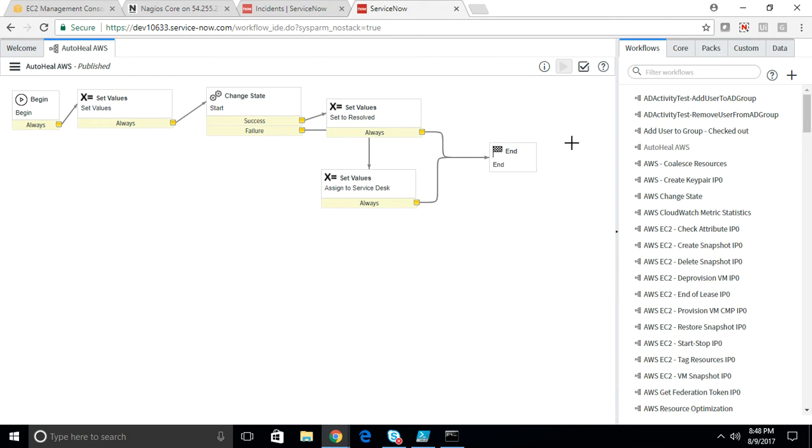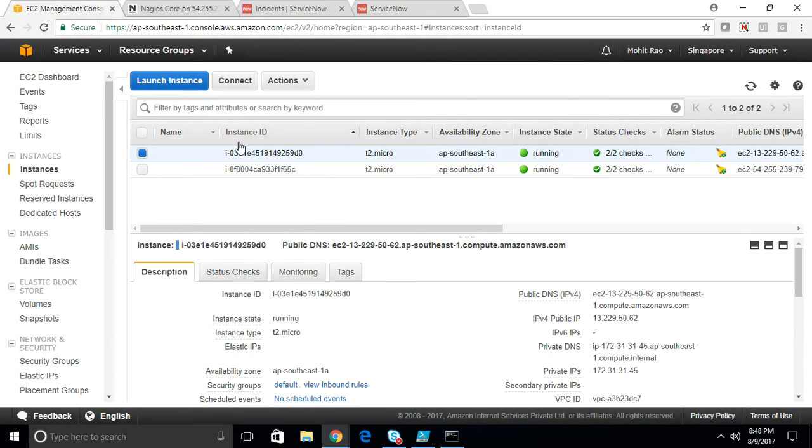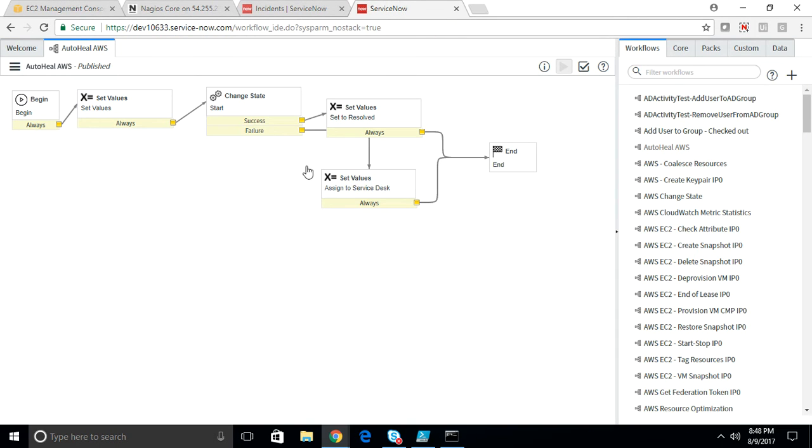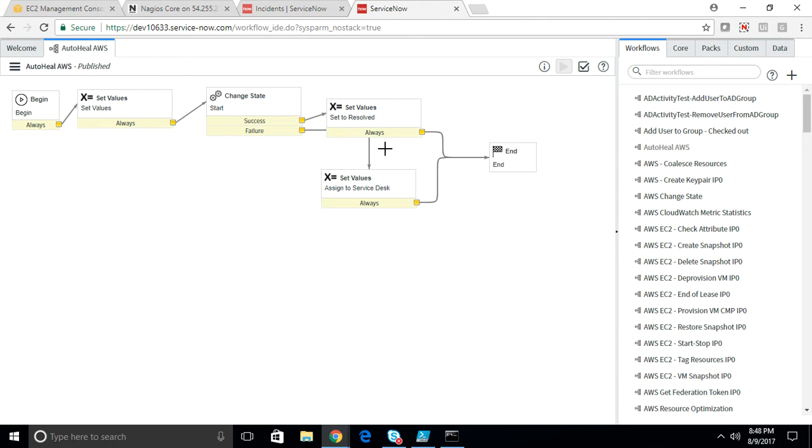There is a workflow inside ServiceNow which will pick up the incident from there and change the state of that particular machine to running. If it is successfully able to switch on the instance or server, it will resolve the ticket. Otherwise, it will be assigned to service desk.